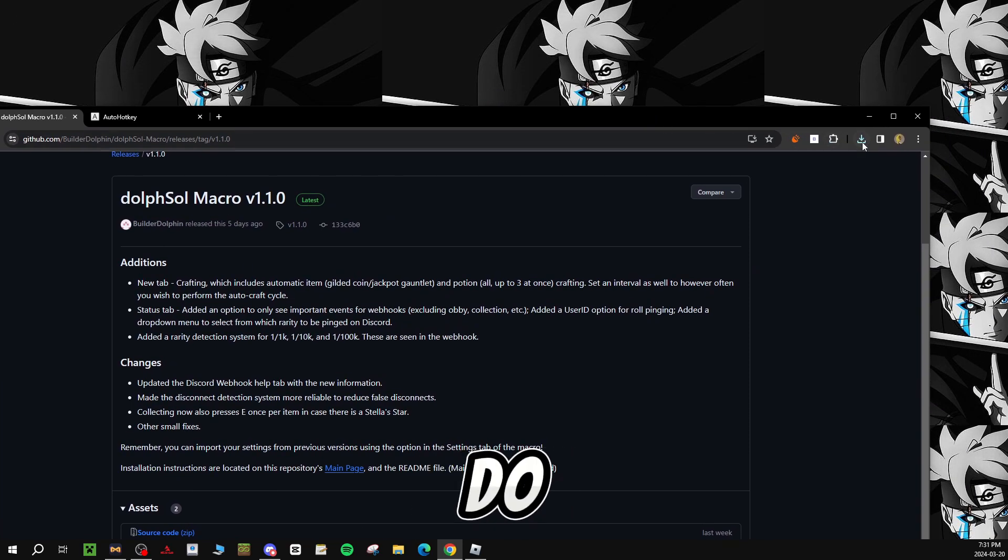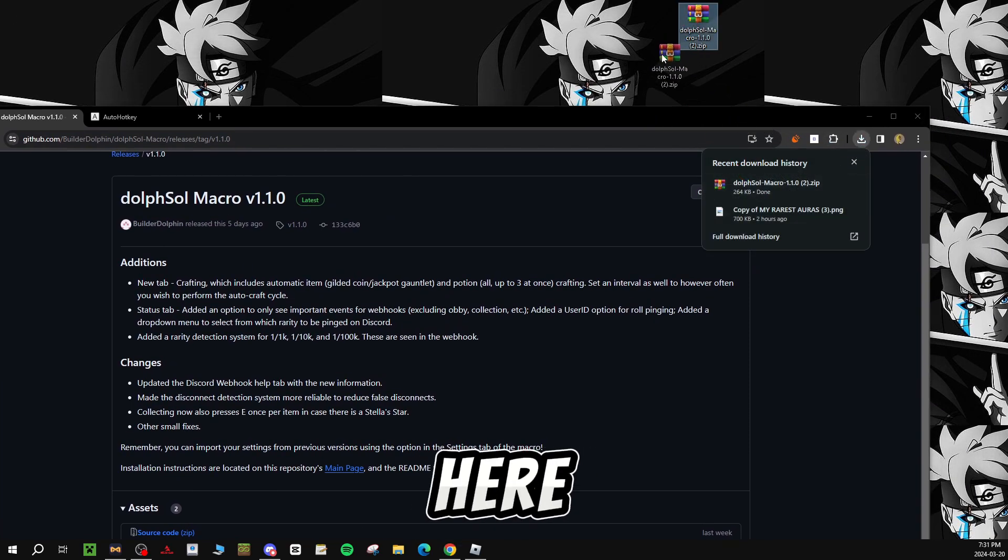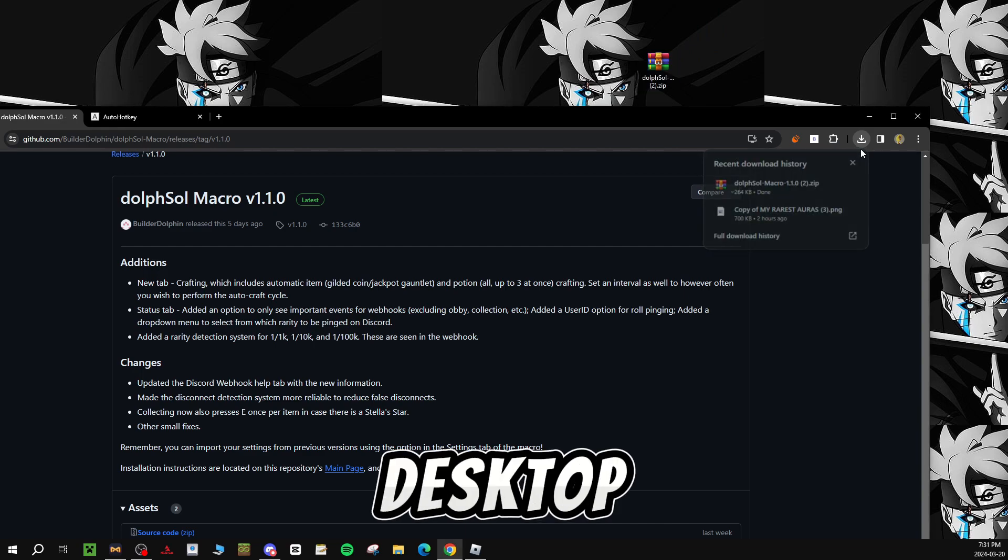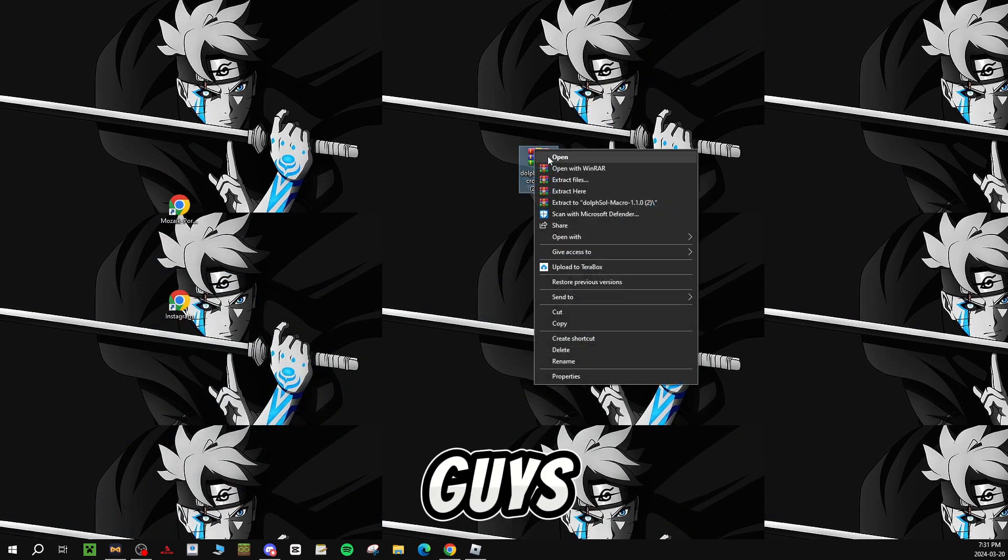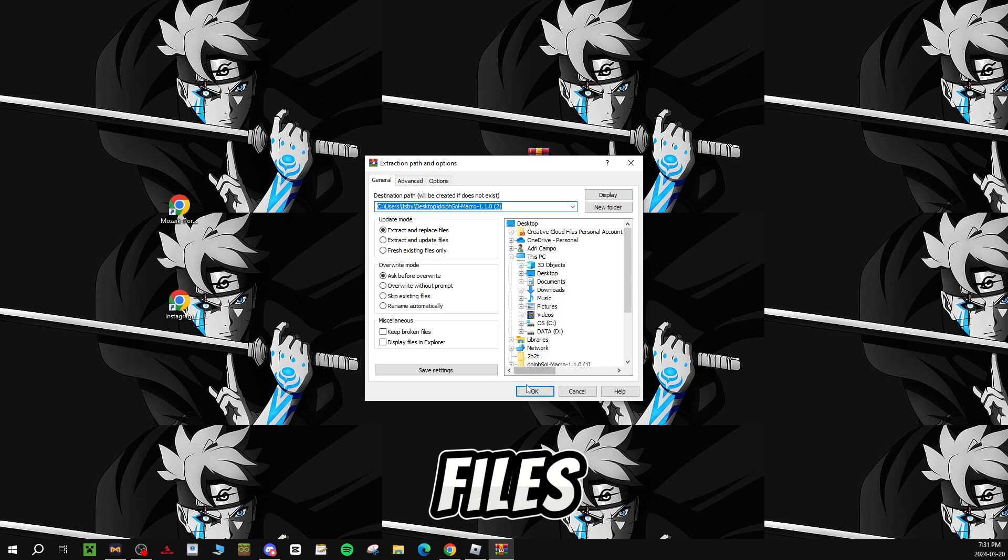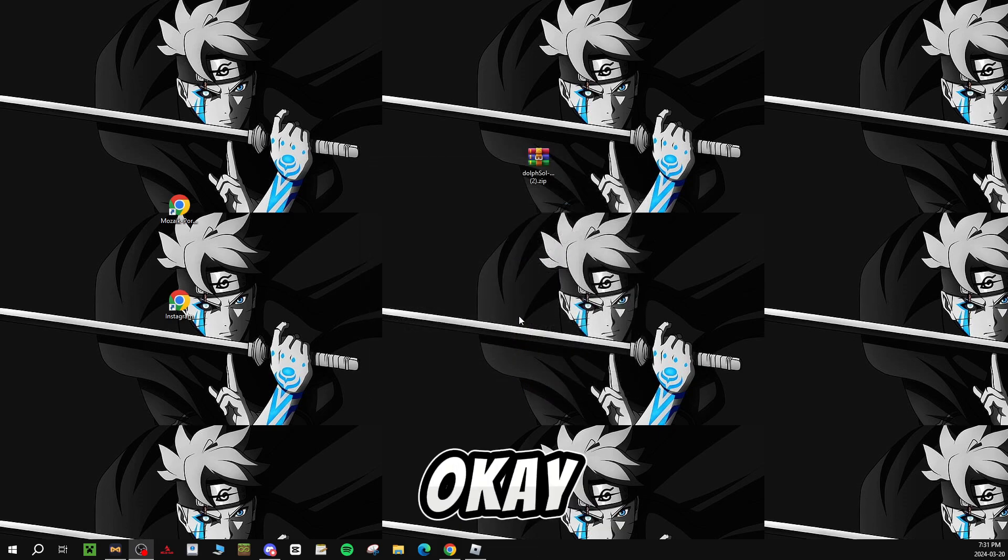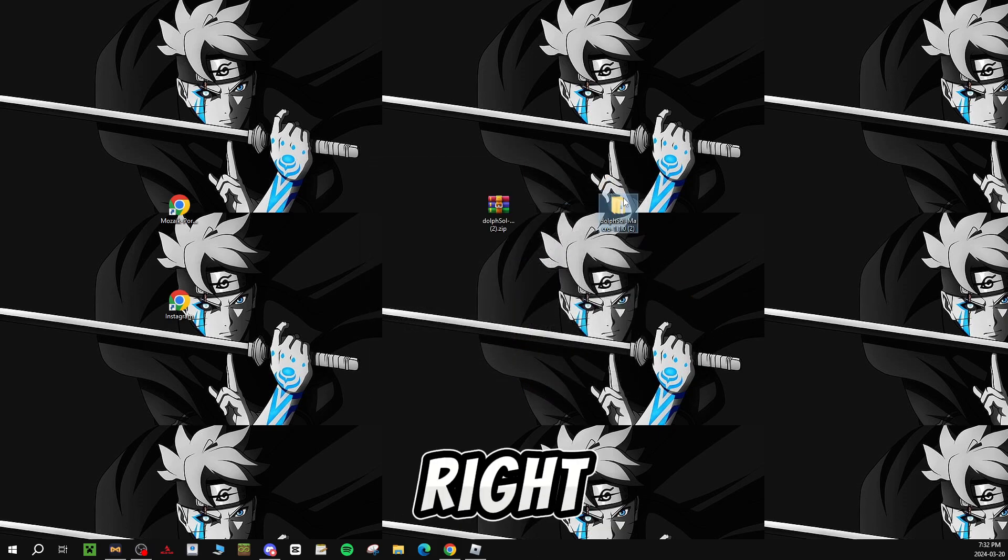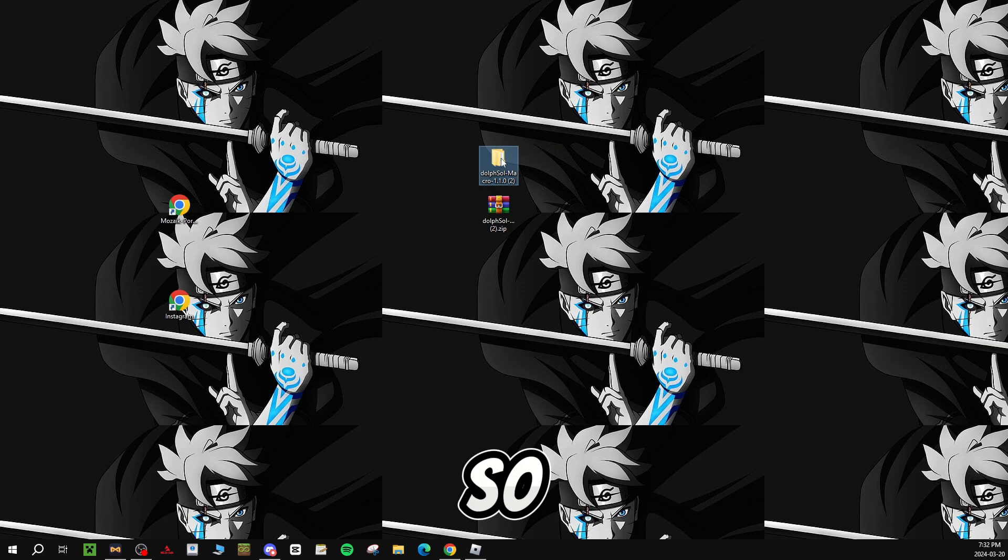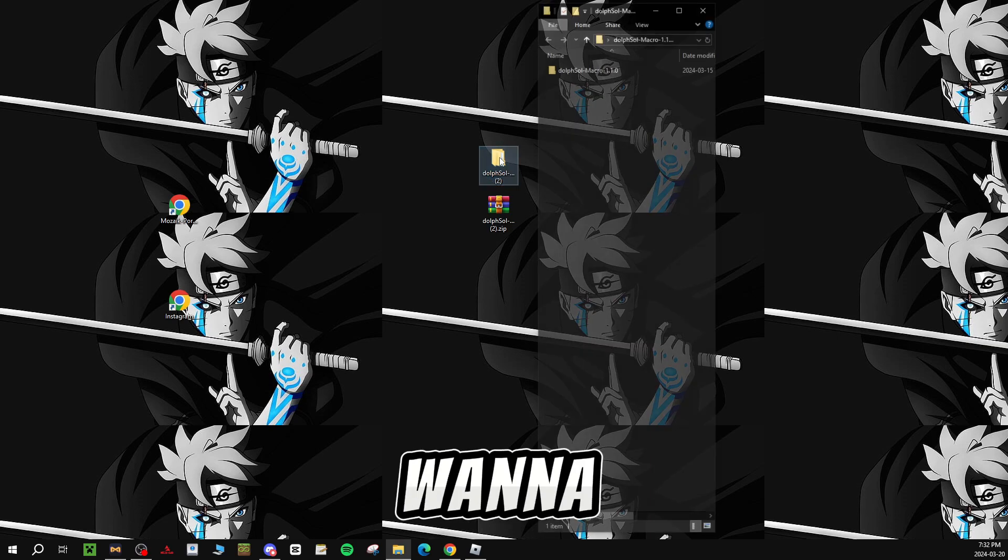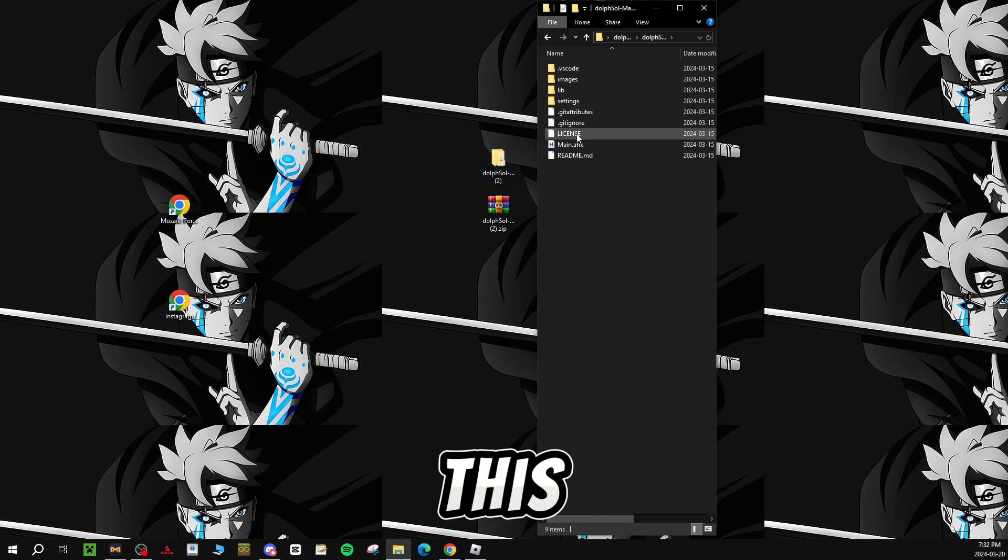So what you guys want to do is put it right here on your desktop. And once it's there, you guys want to extract files, press ok, it should be right here, should be on your monitor, so you guys want to double click it.